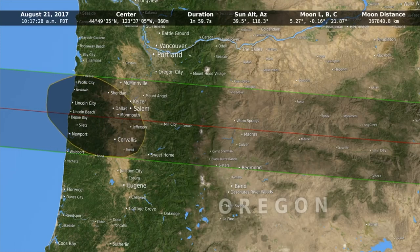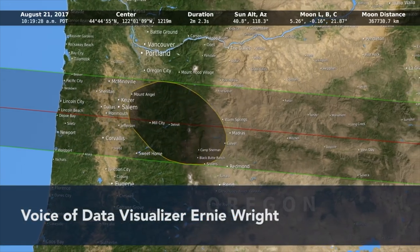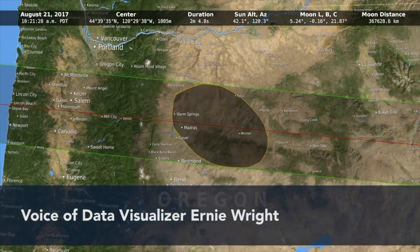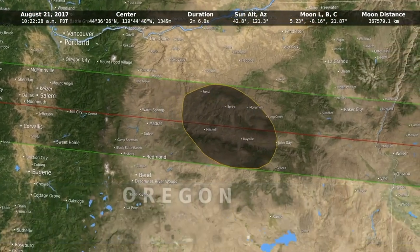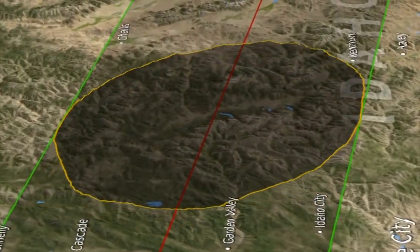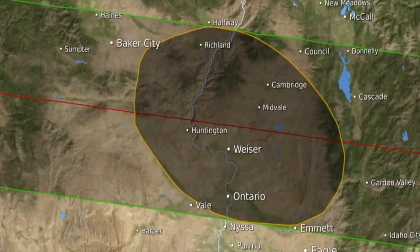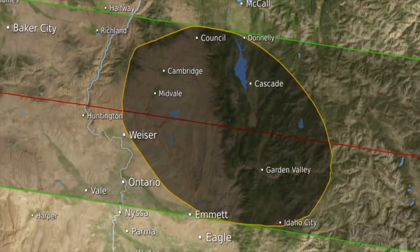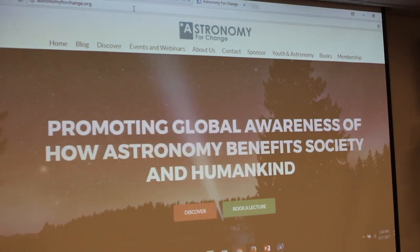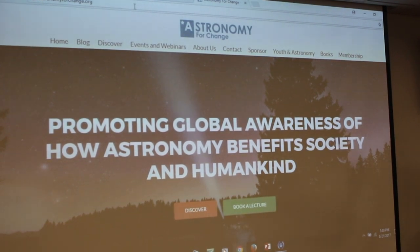These were eclipse chasers — they were flying along. They can't keep up with the moon's shadow, but they can lengthen the duration of the eclipse by following it. They were also scientists at various points along the path of totality, collecting data on the solar corona.